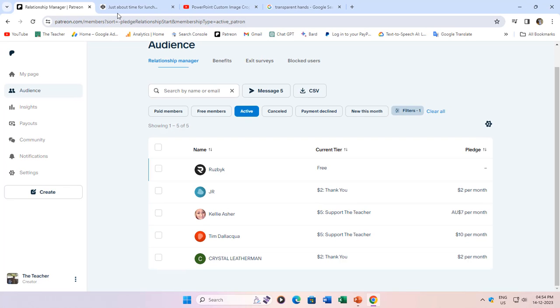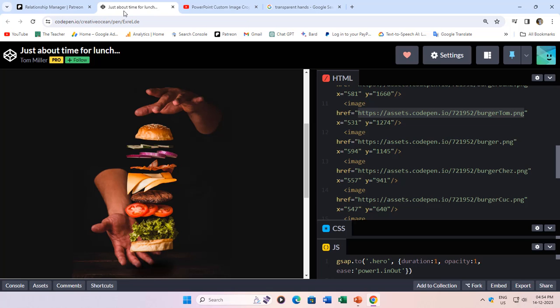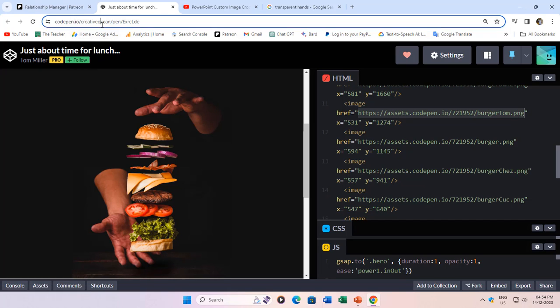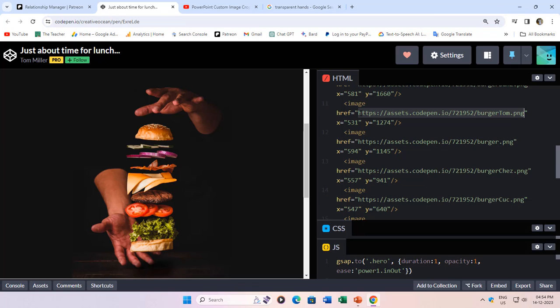Now, let's draw inspiration from the incredible work of Tom Miller, particularly his animation titled Just About Time for Lunch on Codepen.io. Tom generously shared the links to the transparent PNG files he used in his masterpiece.